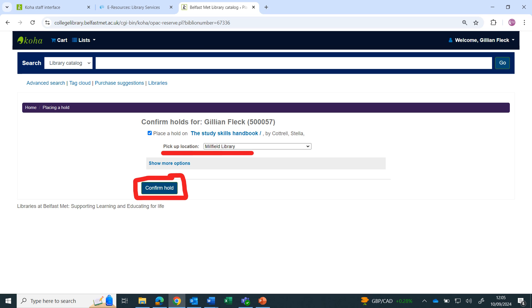When your books are ready for collection, you will receive an email to your student email address. Books are usually held for one week.